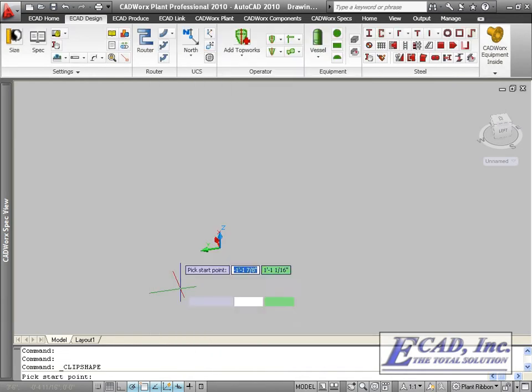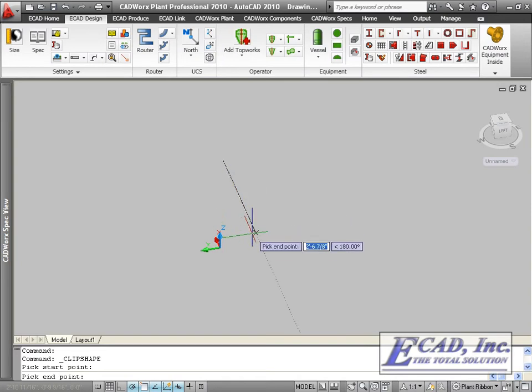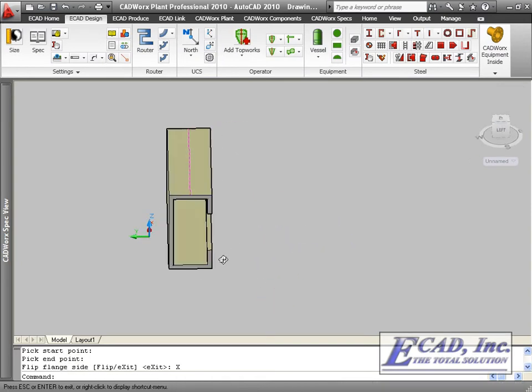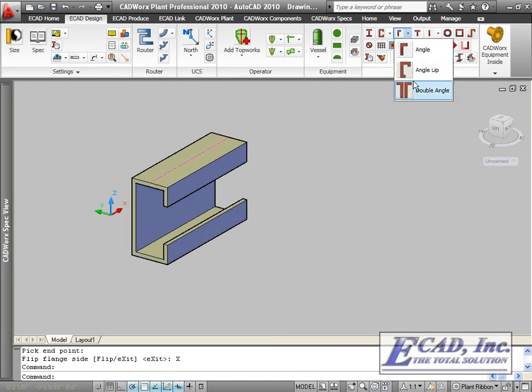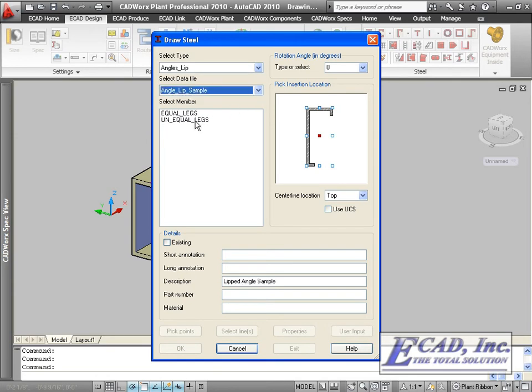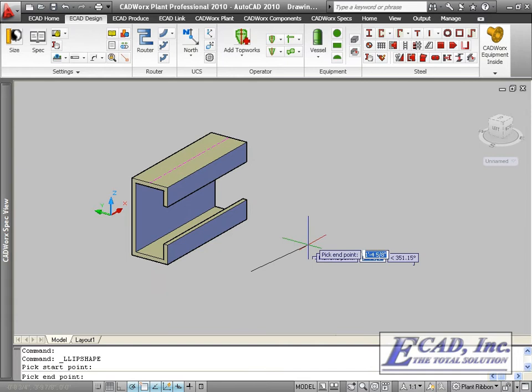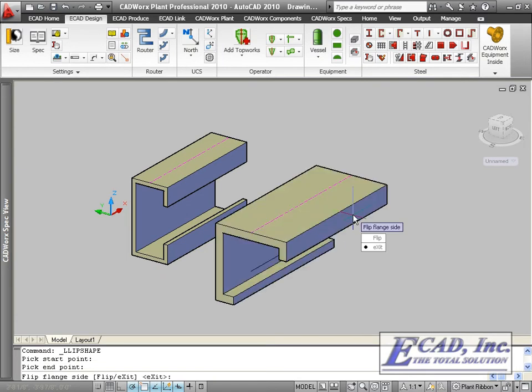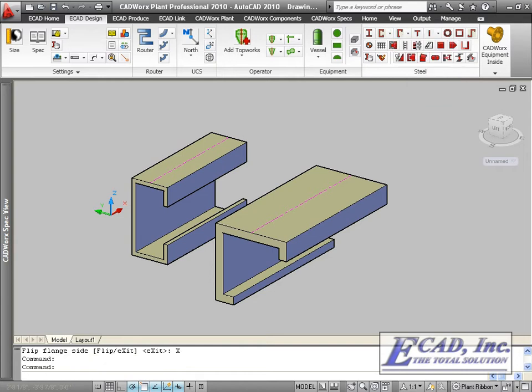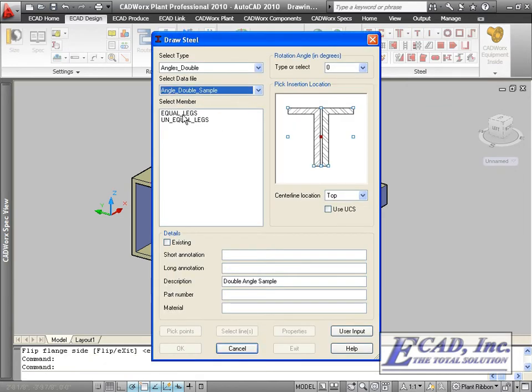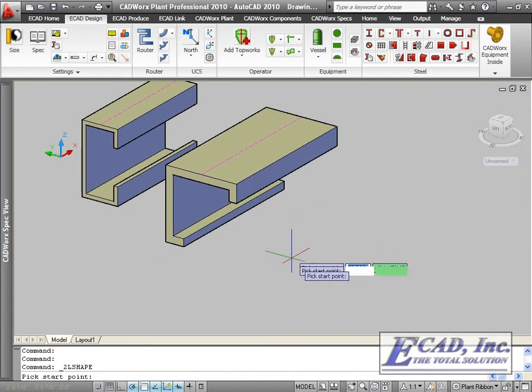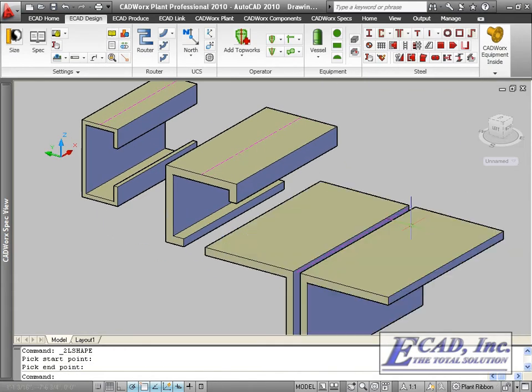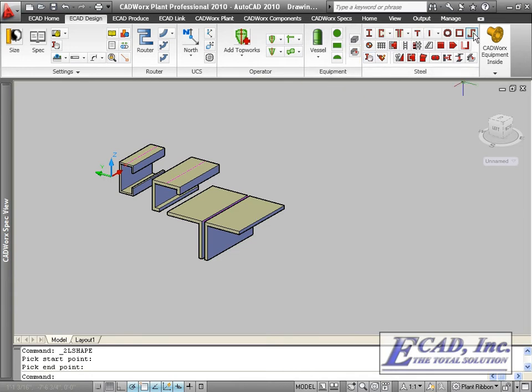These follow the standard CADWorx Steel insertion options: the angle with lip, the double angle, and the Z shape.